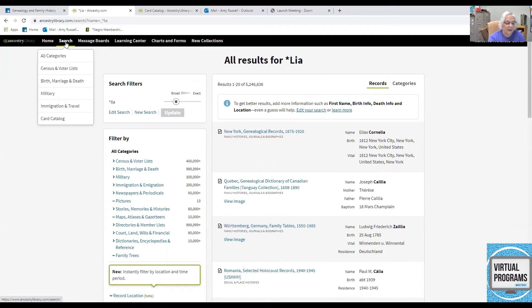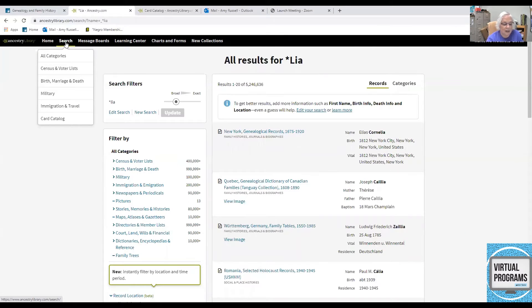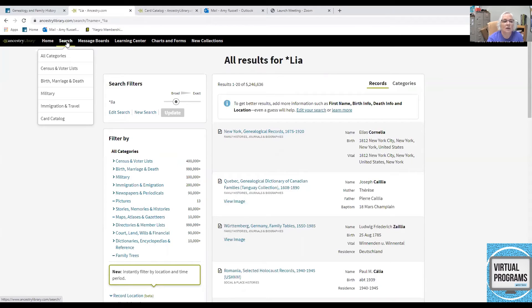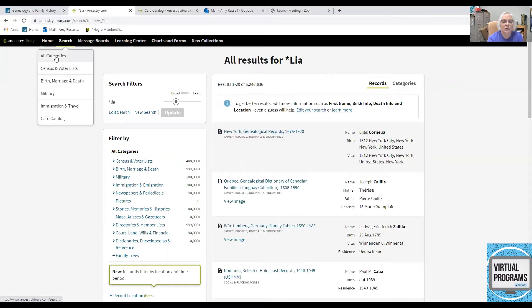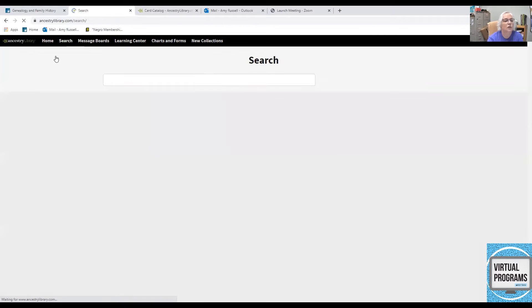Now, if you're looking for specific names, dates, or locations, the strategy can change. And there's something called Match All Terms Exactly. And this will restrict it to being specific terms.